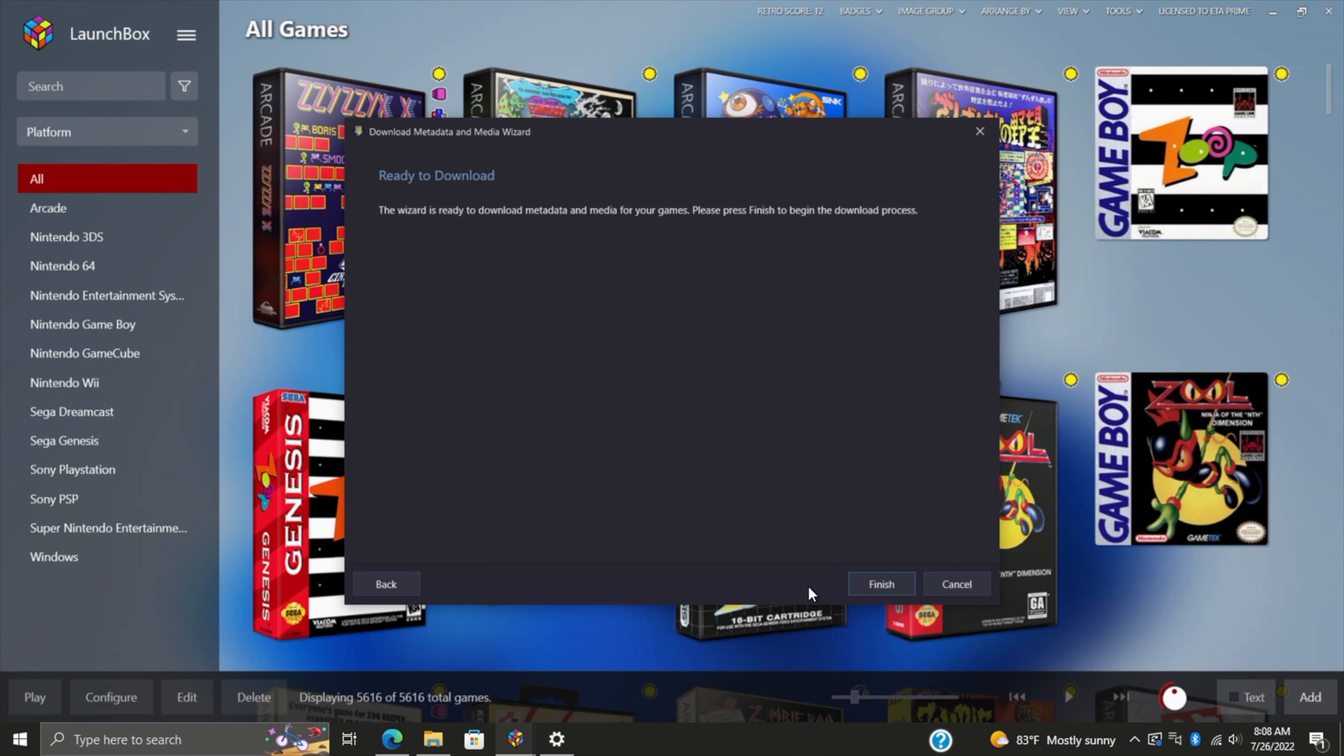Once you click Finish, it's going to scan through everything, update the metadata, and download the media from EmuMovies. Like I mentioned, this could take a while depending on how many games you have imported, but if you plan on using your LaunchBox and BigBox build quite a bit, it's definitely worth it in the end.